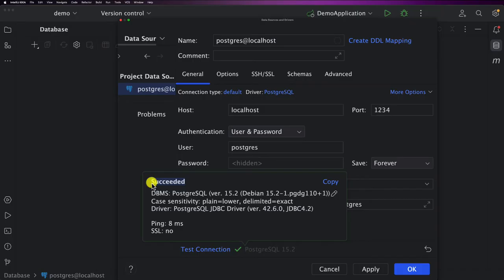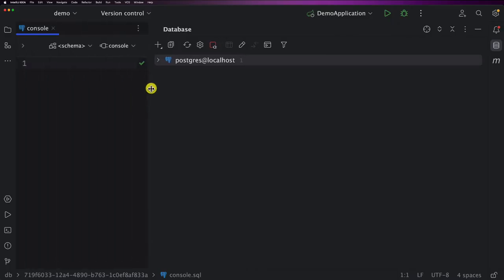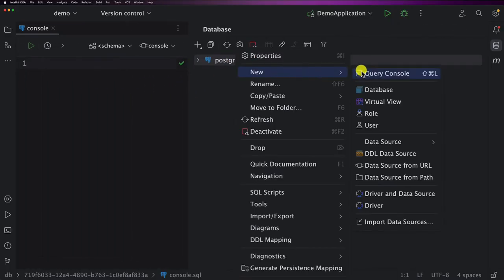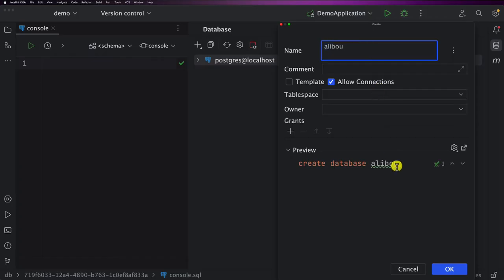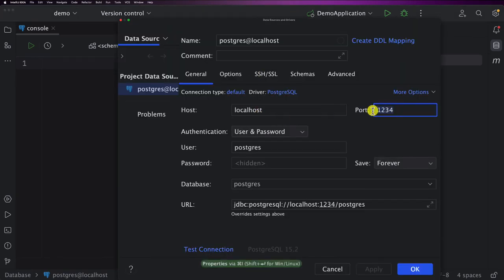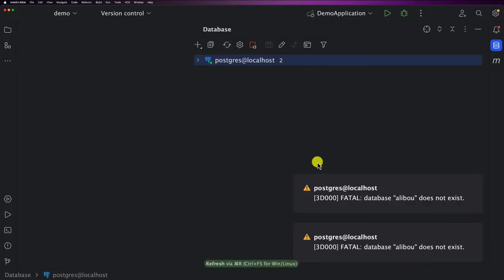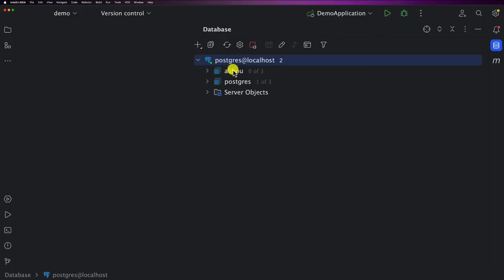Now back in IntelliJ, with port 5432 configured, clicking 'Test Connection' shows a successful connection. Changing to port 1234 and testing also succeeds — confirming both containers are accessible on their respective host ports. You can now create databases and interact with the postgres container directly from IntelliJ. Every time you need to connect to a container from outside Docker, remember to expose the port using '-p'.